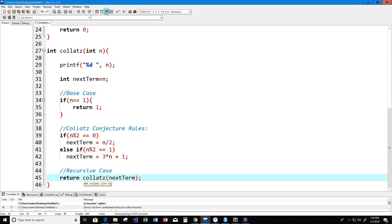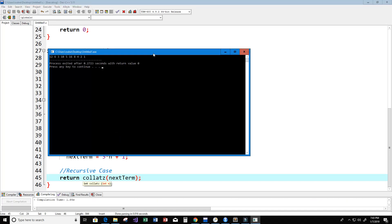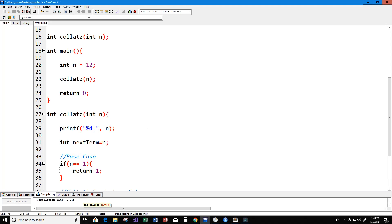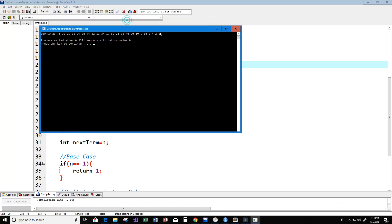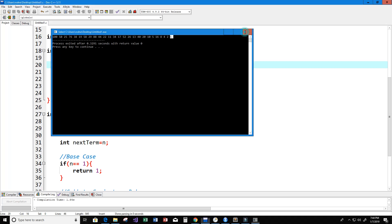Now we're running the program and we see that we get the sequence we expected: 12, 6, 3, 10, 5, 16, 8, 4, 2, and 1. Now let's set n equal to another number like 100 and see if it eventually reaches 1 as well. We can see the sequence here — yes, it does reach 1 eventually.